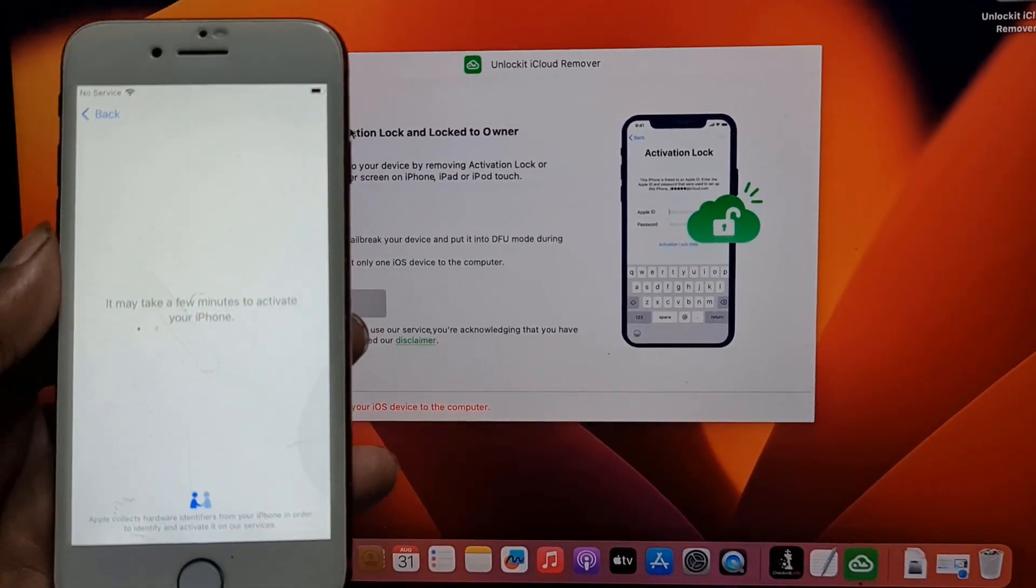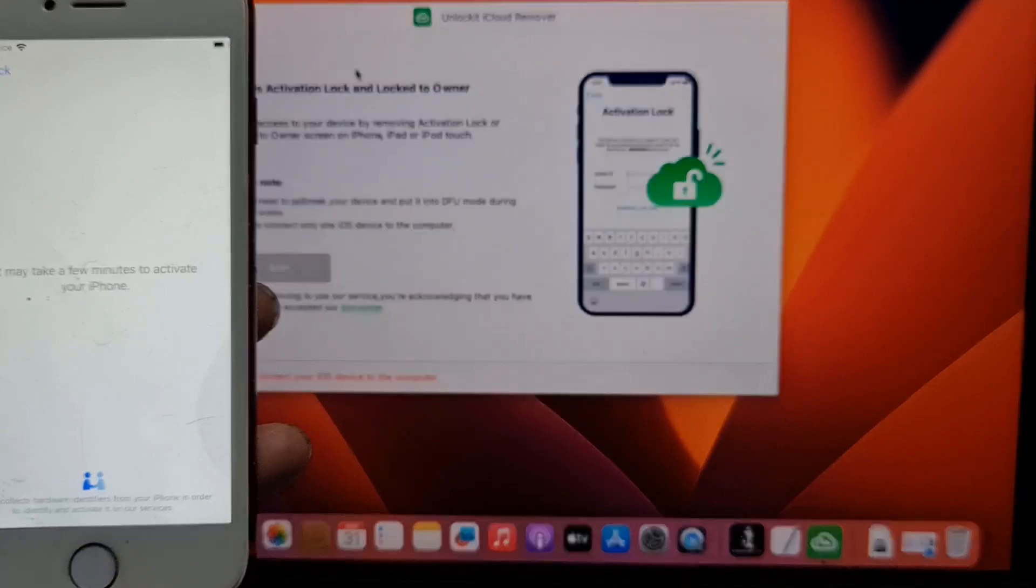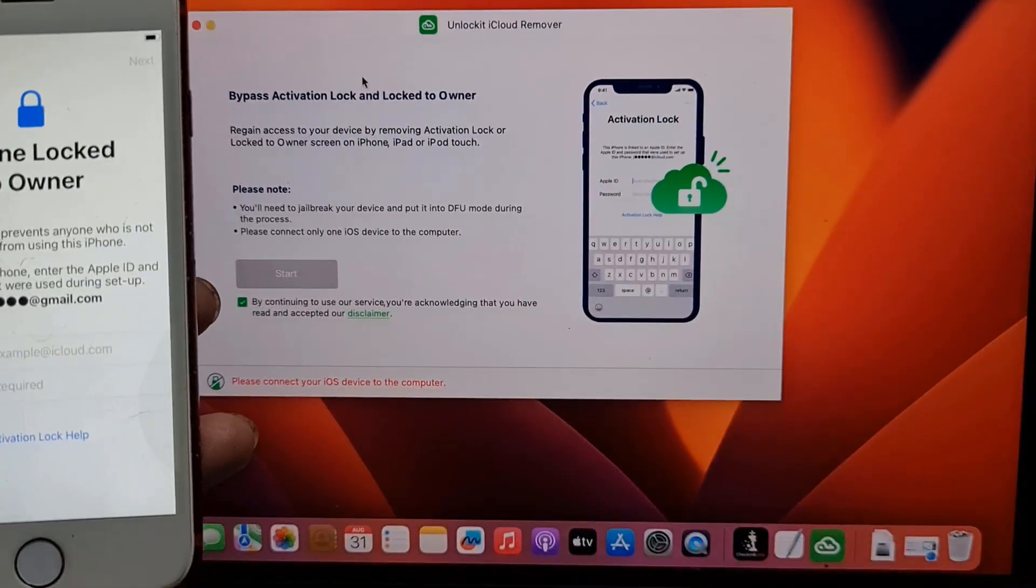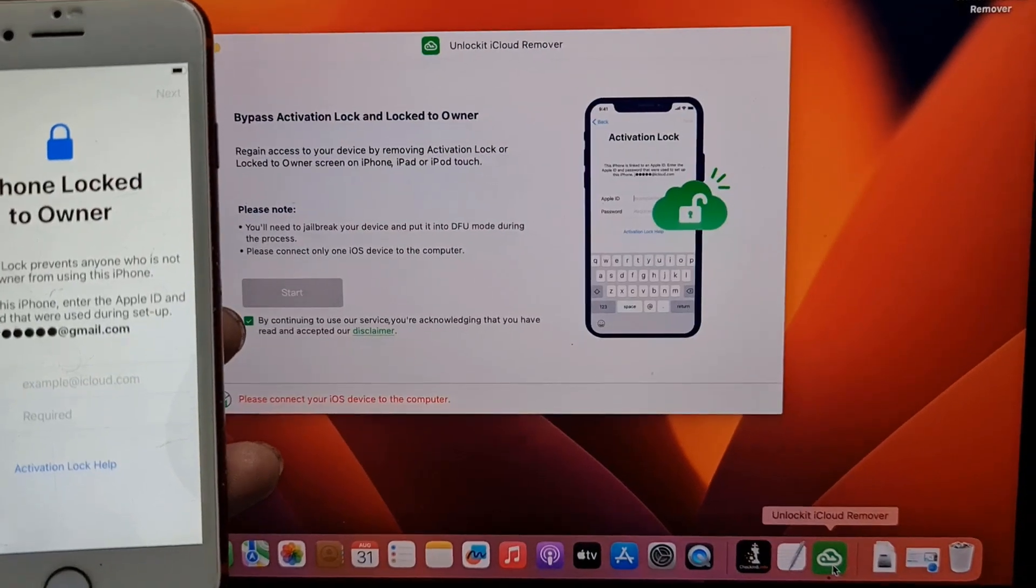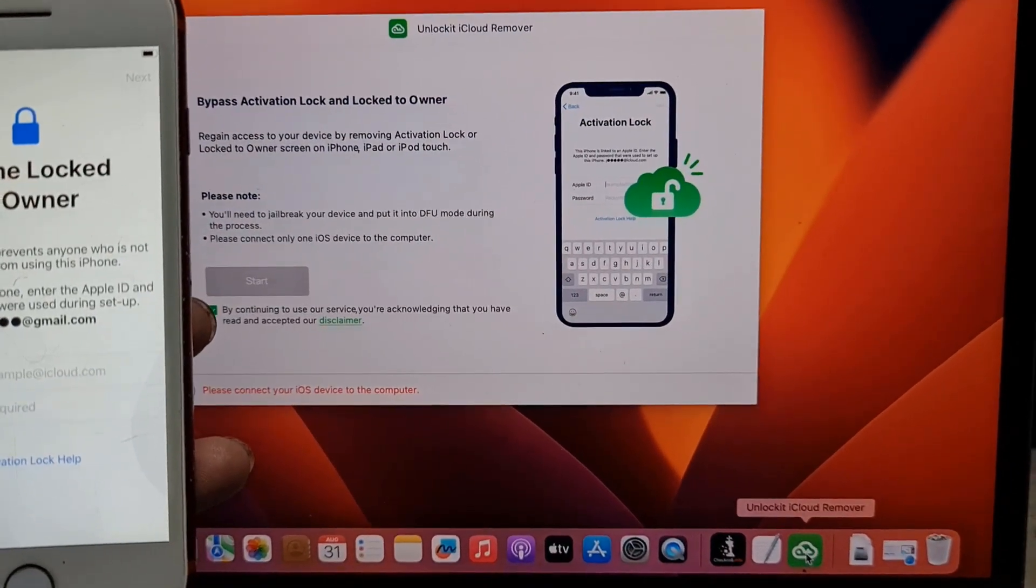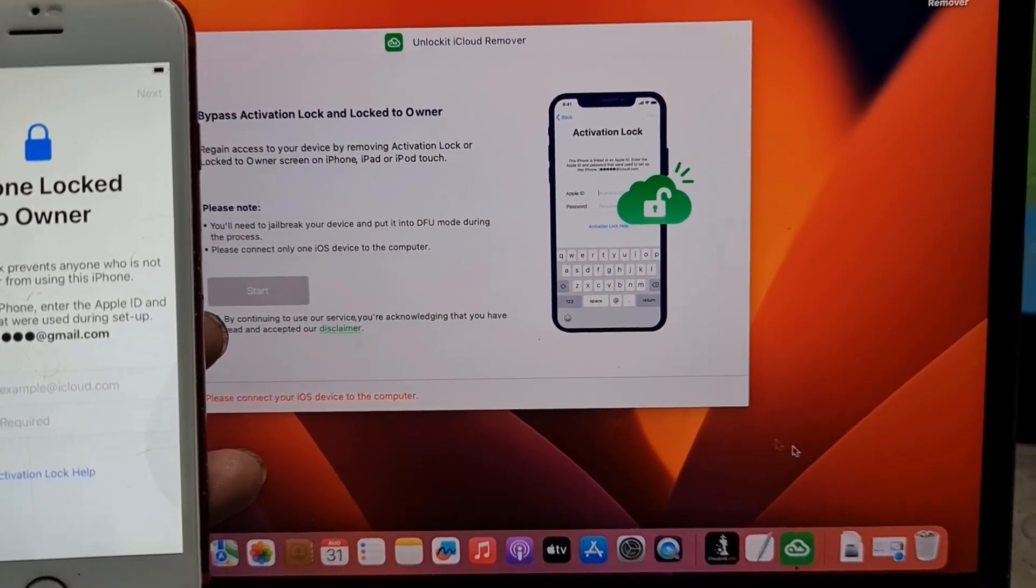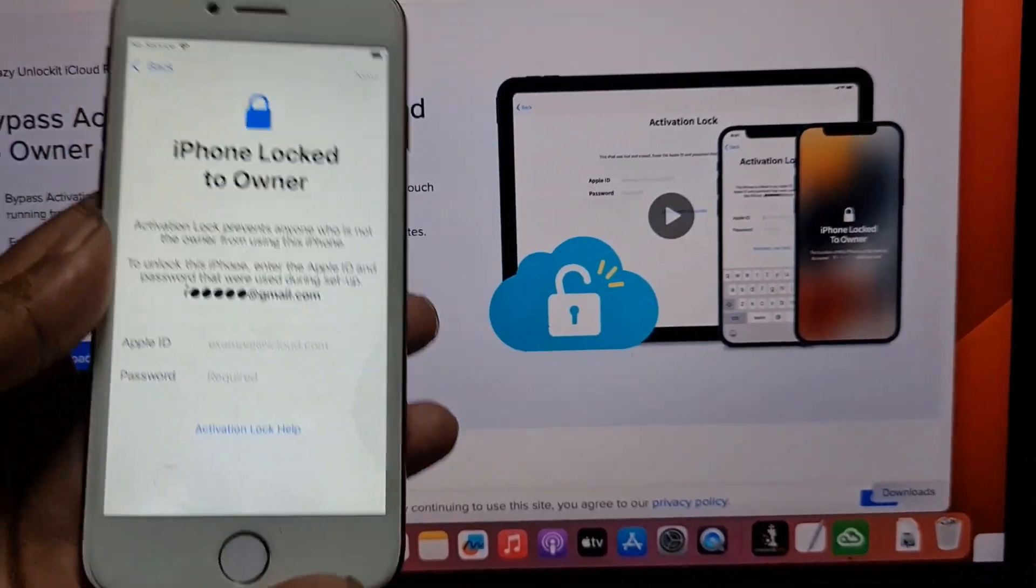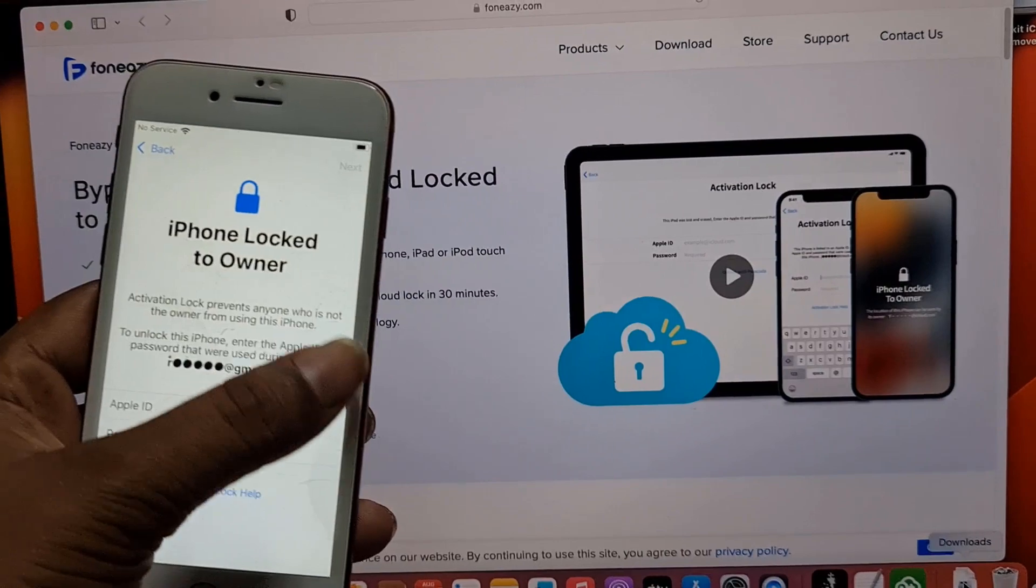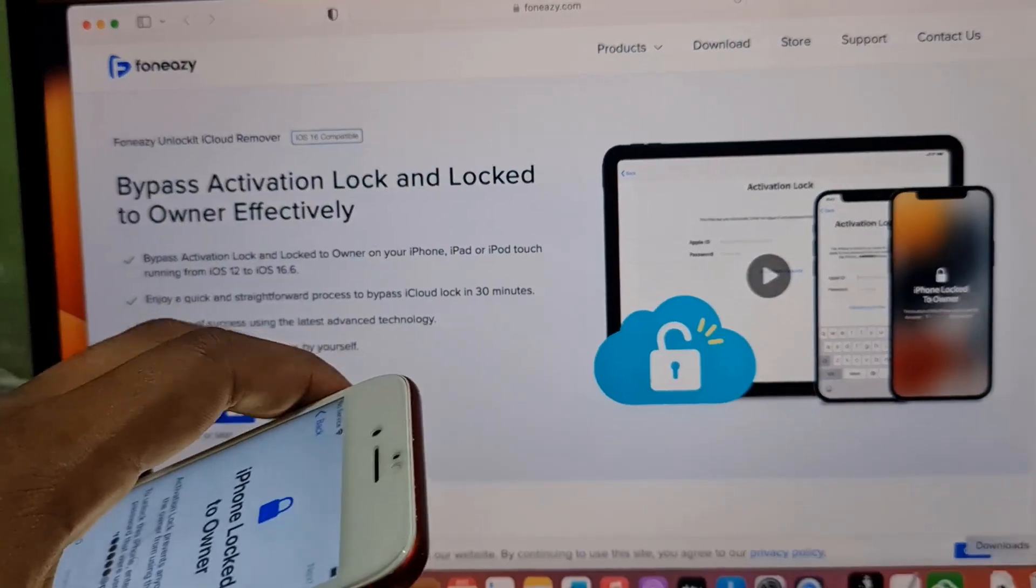Assalamualaikum warahmatullahi wabarakatuh. Back to another tutorial. In this video we are going to talk about how you can bypass iCloud ID using PhoneEasy Unlock iCloud Removal Tool. I will show you how it works. As you can see, this is iPhone 7 with iCloud lock and activation lock. In this video we are going to use the phoneasy.com website.